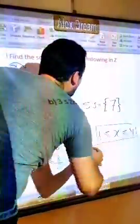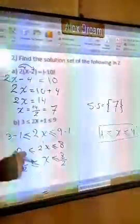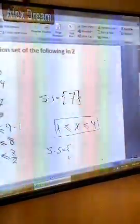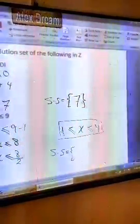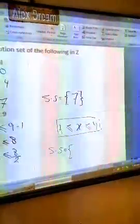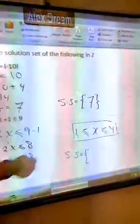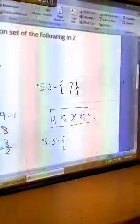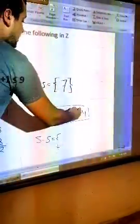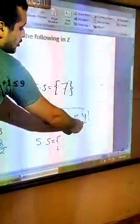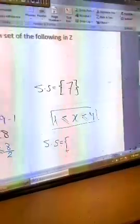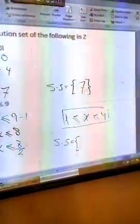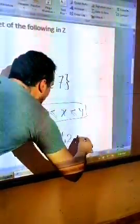So x is between 1 and 4. But I need the solution set in integers. Ask yourself: is 1 included? Yes, because I have 'equal.' I need all integers greater than or equal to 1. But on the other side, I must stop at 4 because x is also smaller than or equal to 4. So I start at 1 and stop at 4. The solution set is {1, 2, 3, 4}.